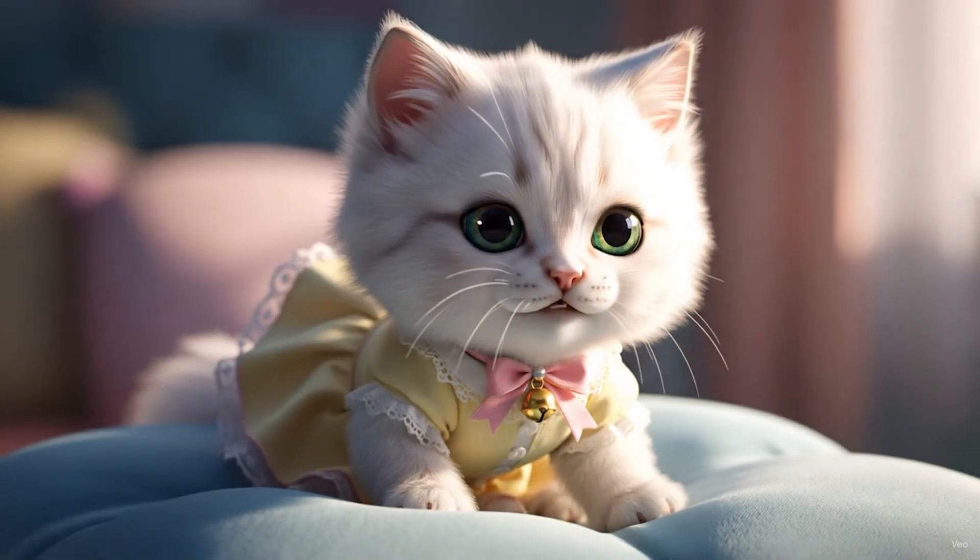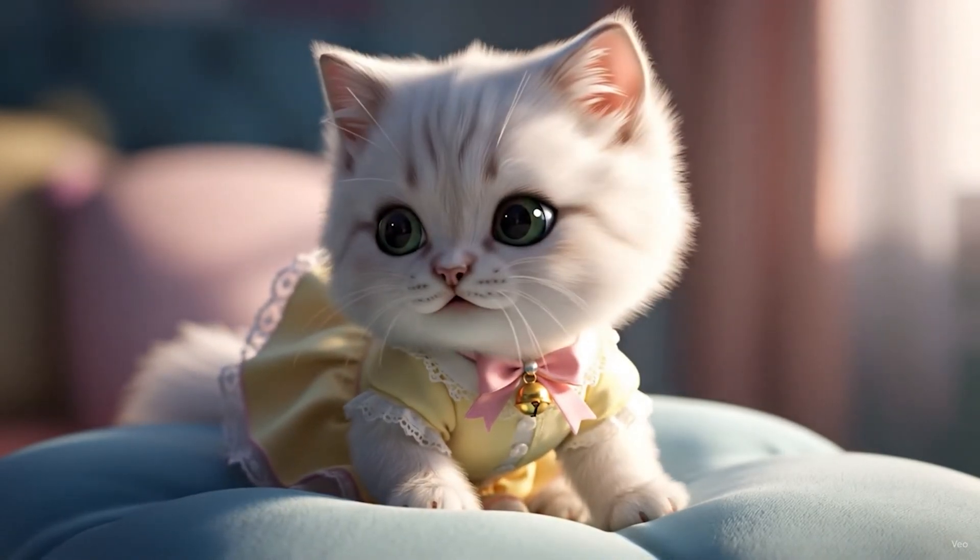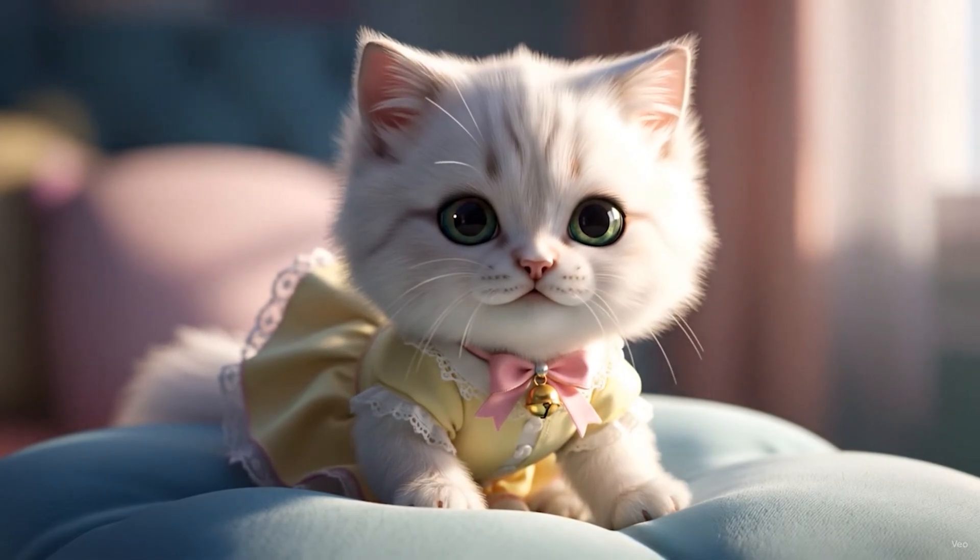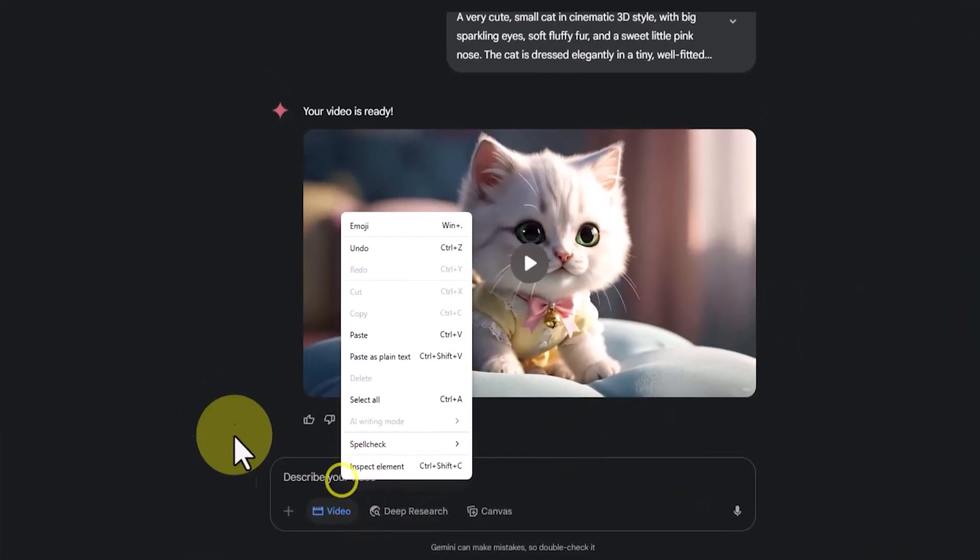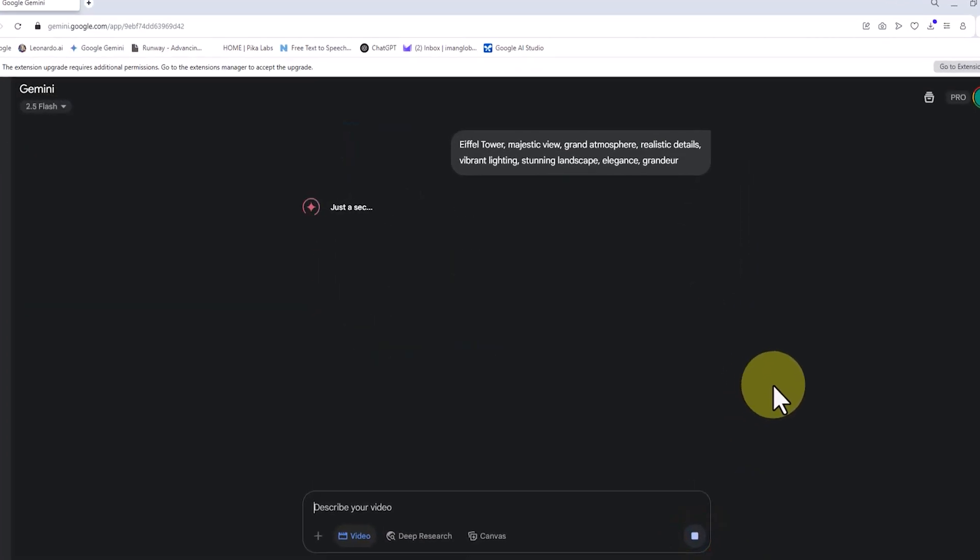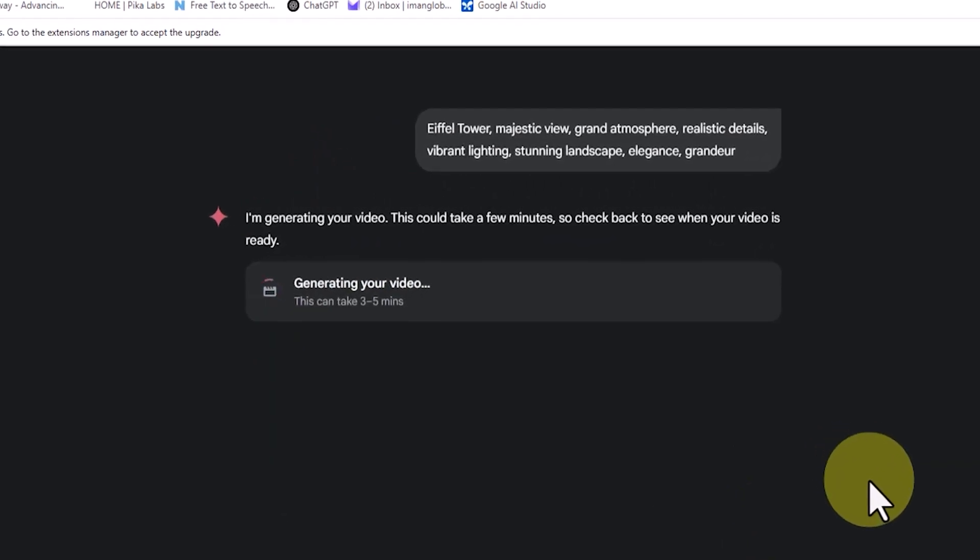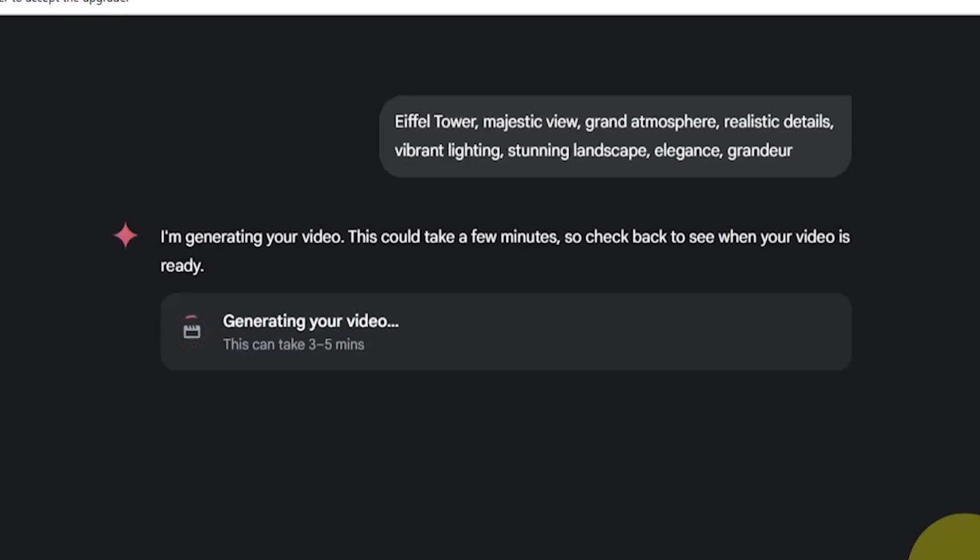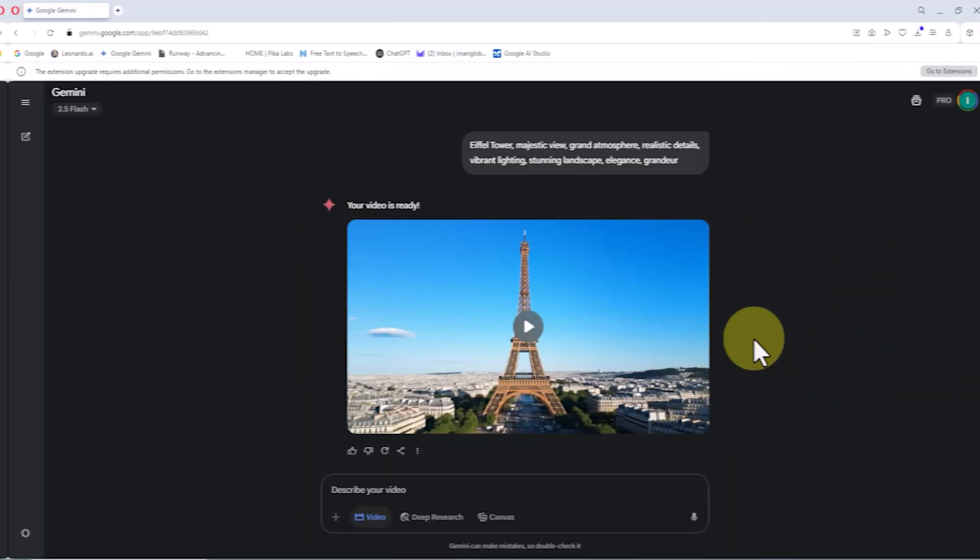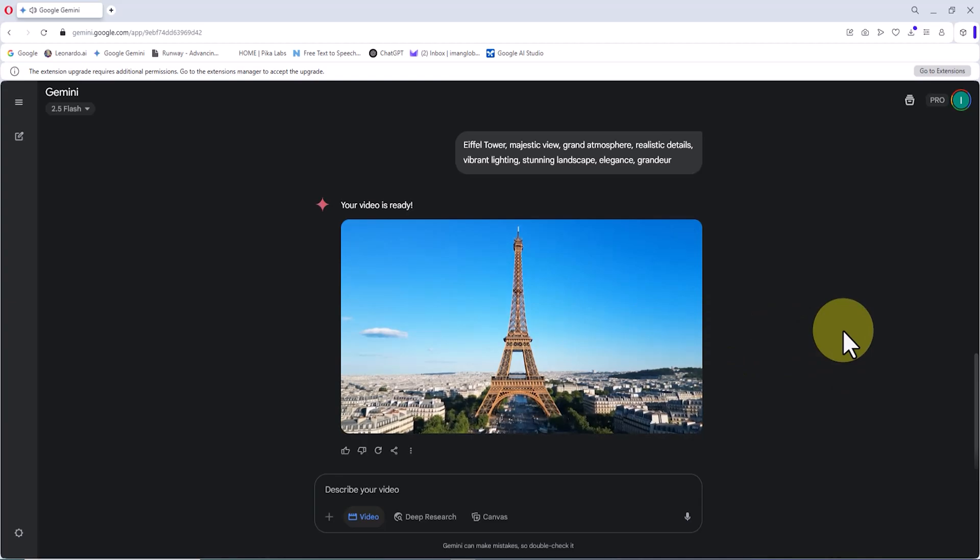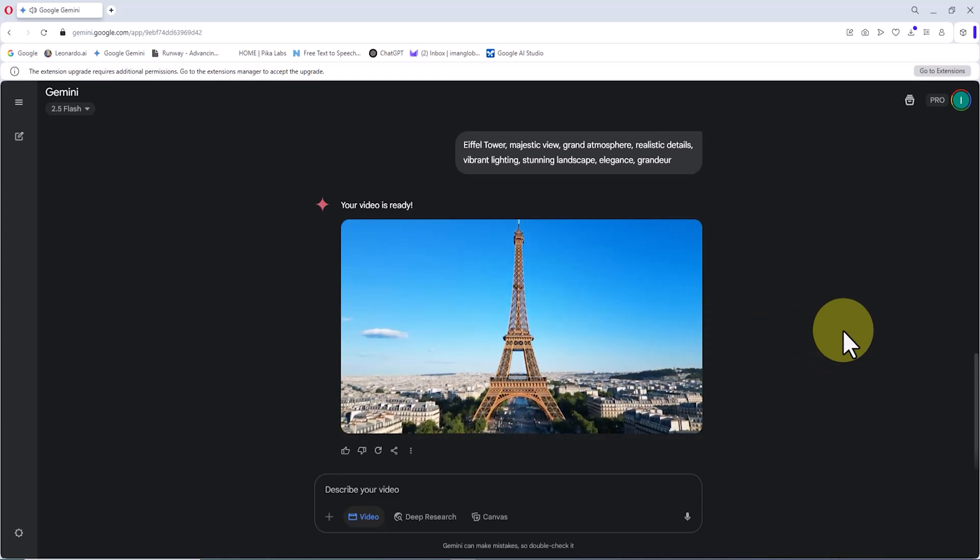Now it's time to move on to the next example, which is about generating a location. I paste the text I had previously prepared with ChatGPT. This prompt is for generating a video of the Eiffel Tower from a majestic perspective. After a short wait, the video is ready. V03 has depicted the Eiffel Tower in such a way that it feels like you're standing in the middle of Paris looking up at this grand and iconic monument.